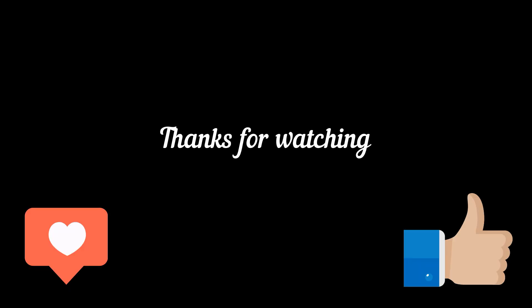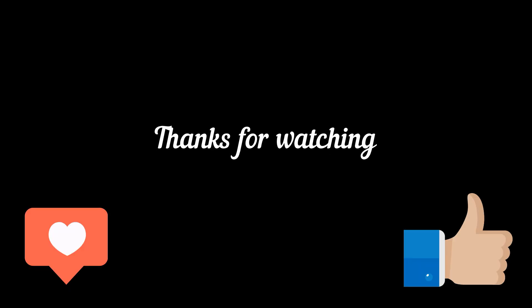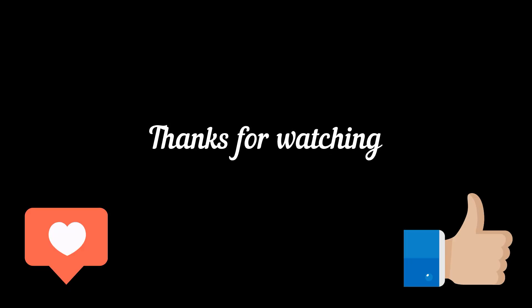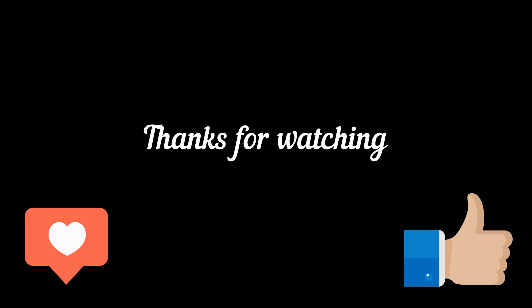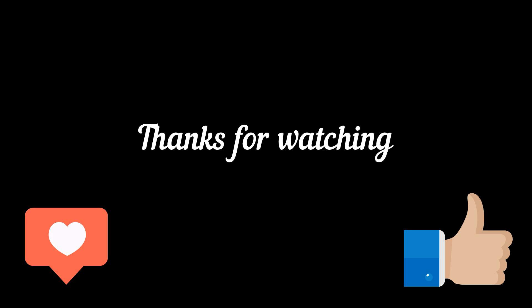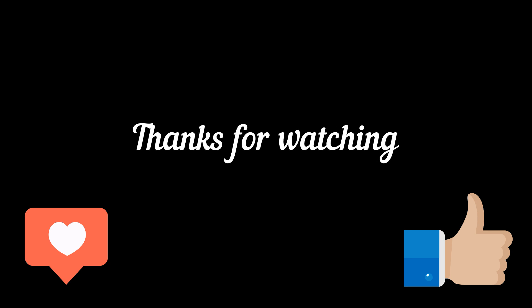If you enjoyed this video, don't forget to subscribe and give it a thumbs up. Your support means a lot. Stay tuned for more exciting content. Until next time, take care.